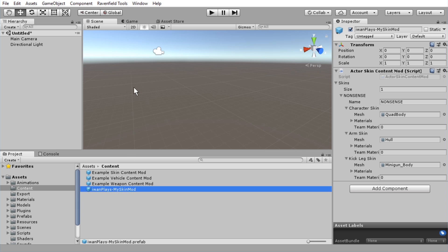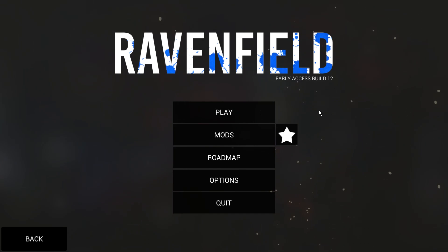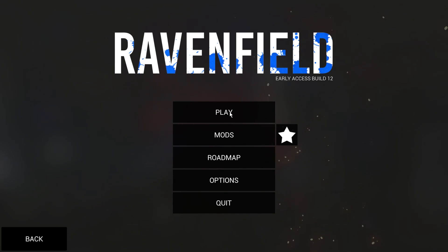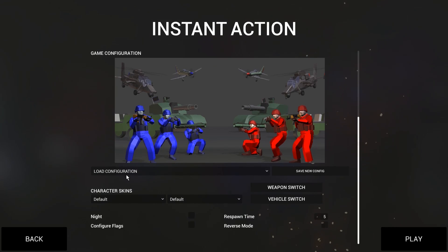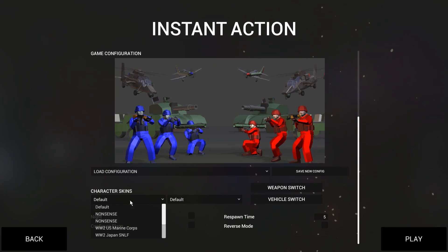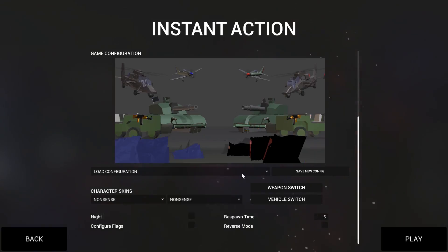Now that I changed that it will probably export again. Anyway, I want to test this — go to Ravenfield Tools and test map or content mod. You can also use Ctrl+T. In this case you don't get inside the map immediately; you have to go to Instant Action, and then under character skins pick the one called 'nonsense'. Let's give it a try.